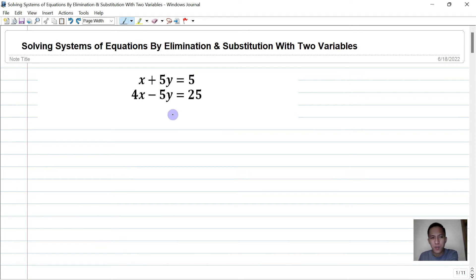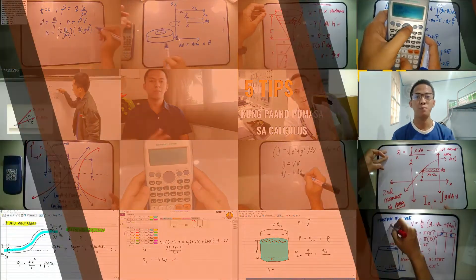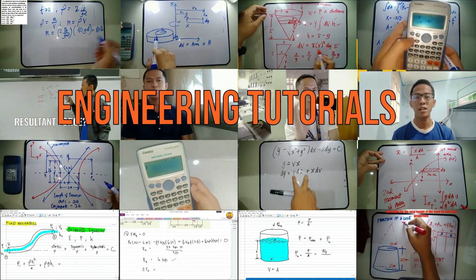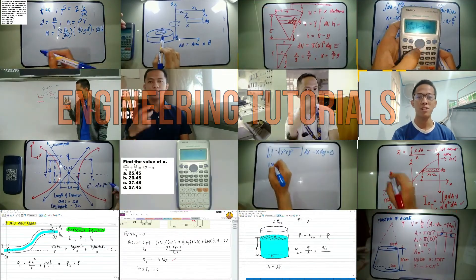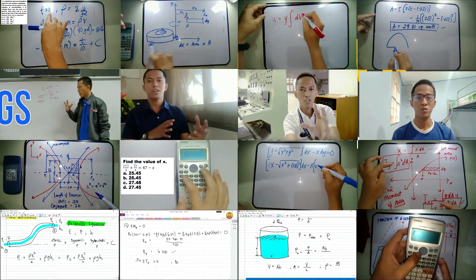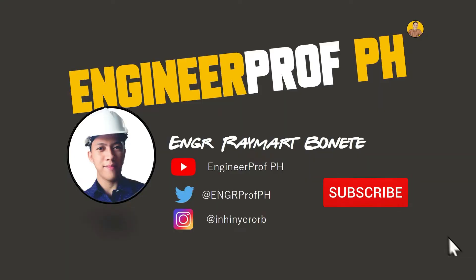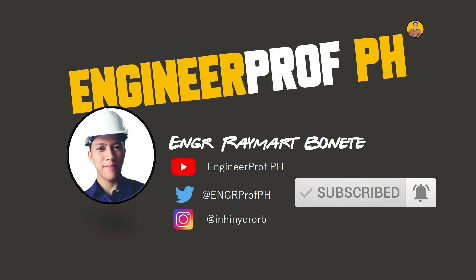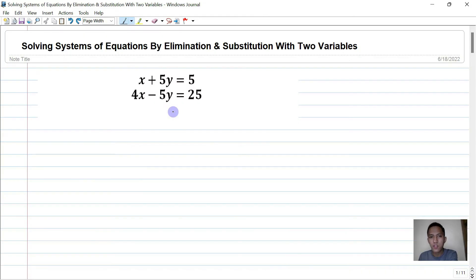Hi guys, welcome back to my channel. So in this video, we are going to solve systems of equations by elimination and substitution with two variables. The previous videos I uploaded this week are all about algebra basics, and this topic is still under algebra basics.